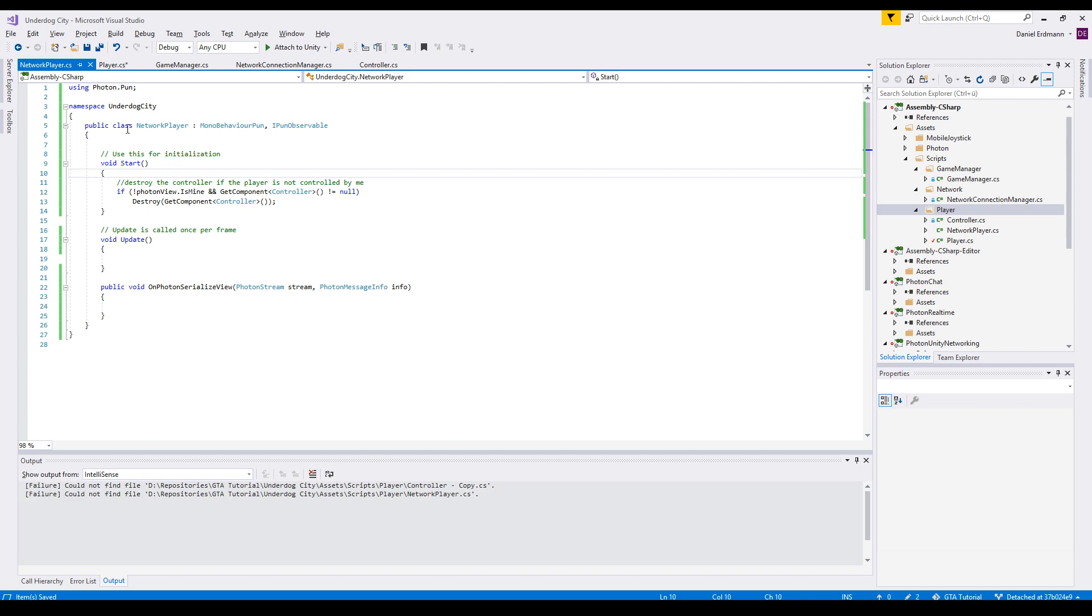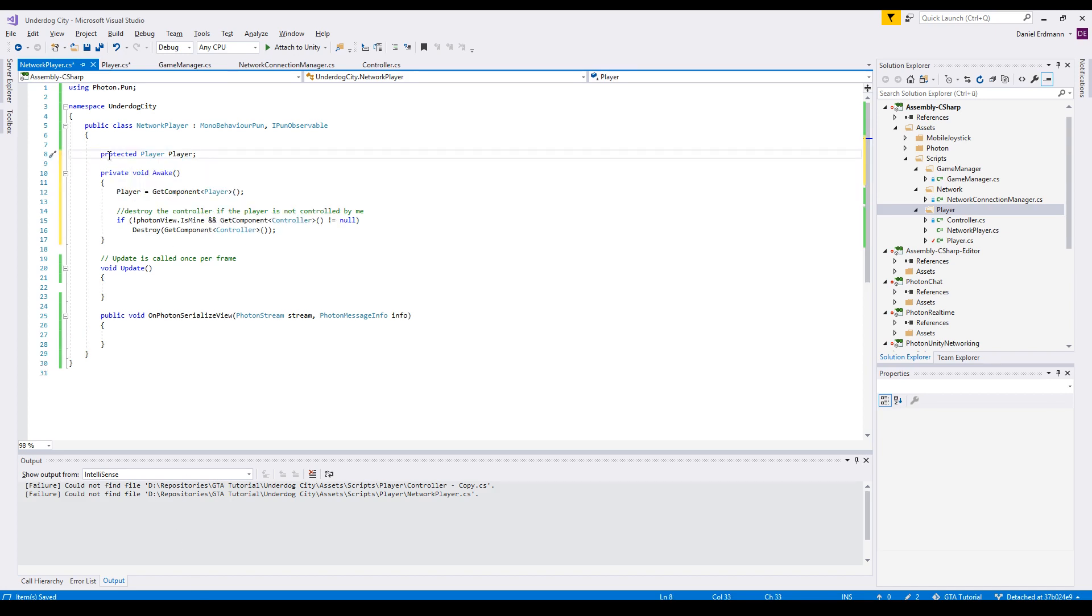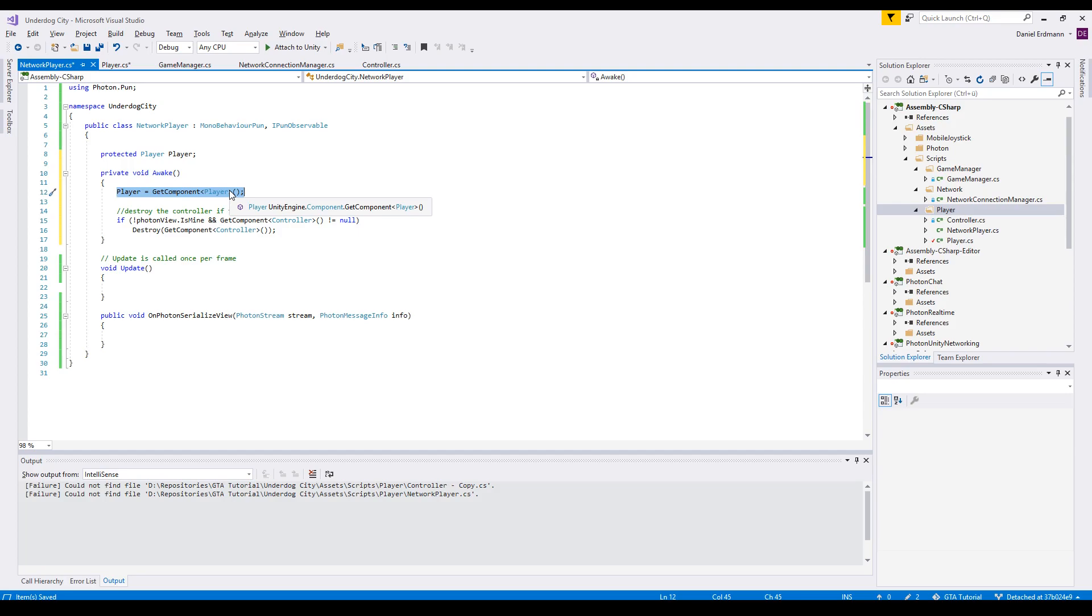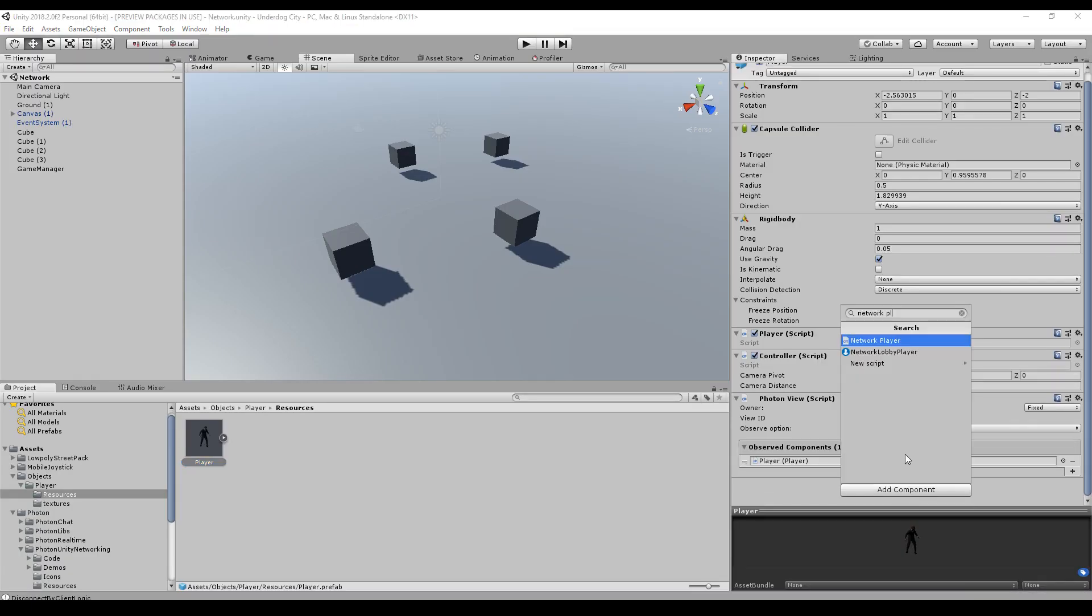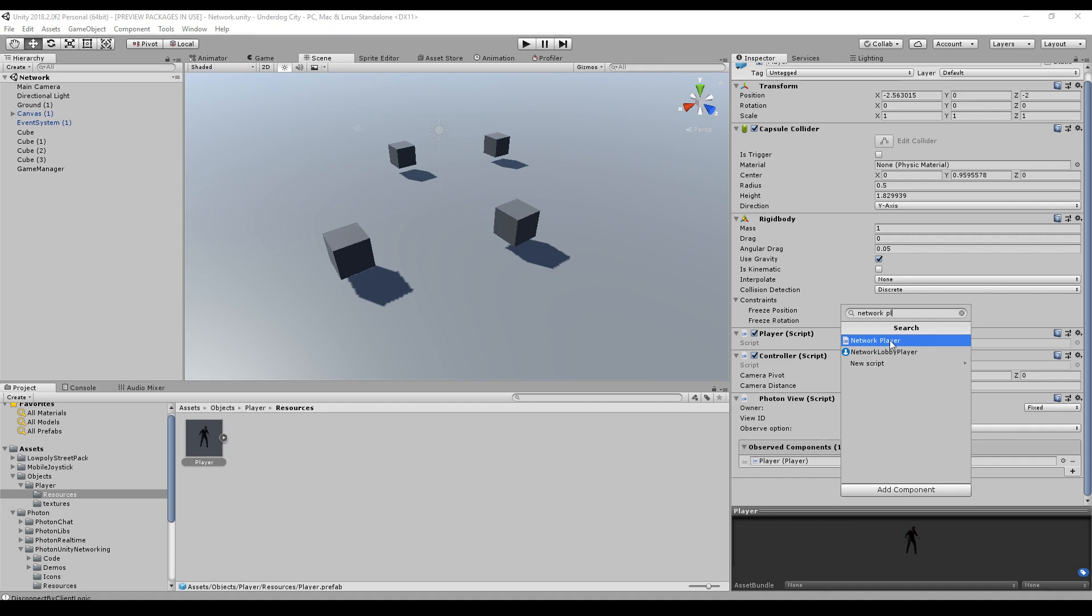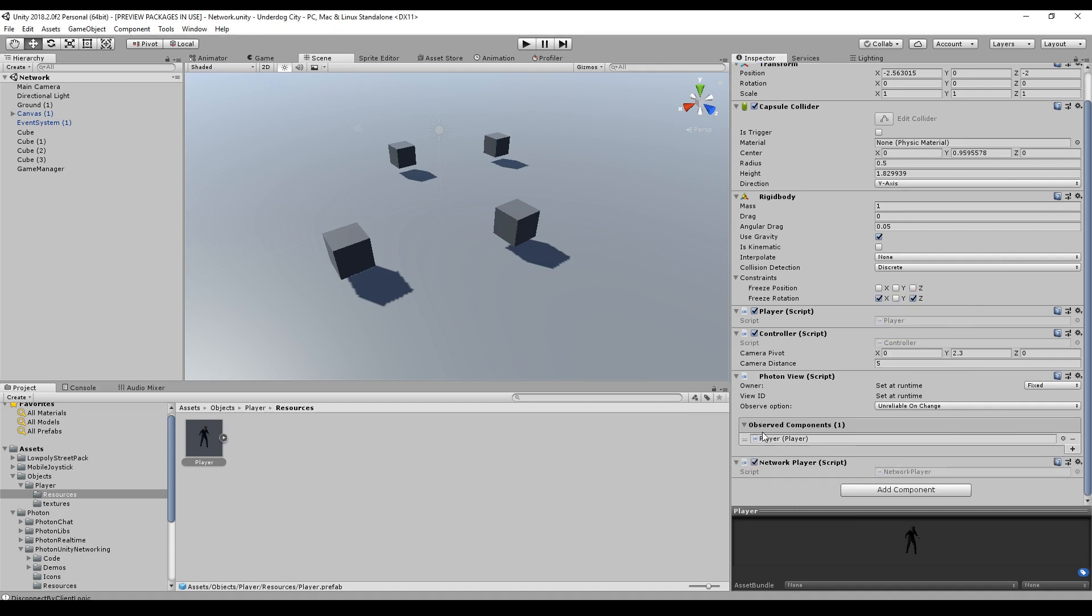So there we go. The first thing we should do is get a reference to the player. We add a protected Player and on Awake we get the component. This means we have to change our prefab. Here's the prefab of our player, and now we can add a component - there we go, NetworkPlayer. Now we should synchronize this NetworkPlayer instead of the Player script, so just drag and drop it to the photon view, and that's all we've got to do in Unity itself.